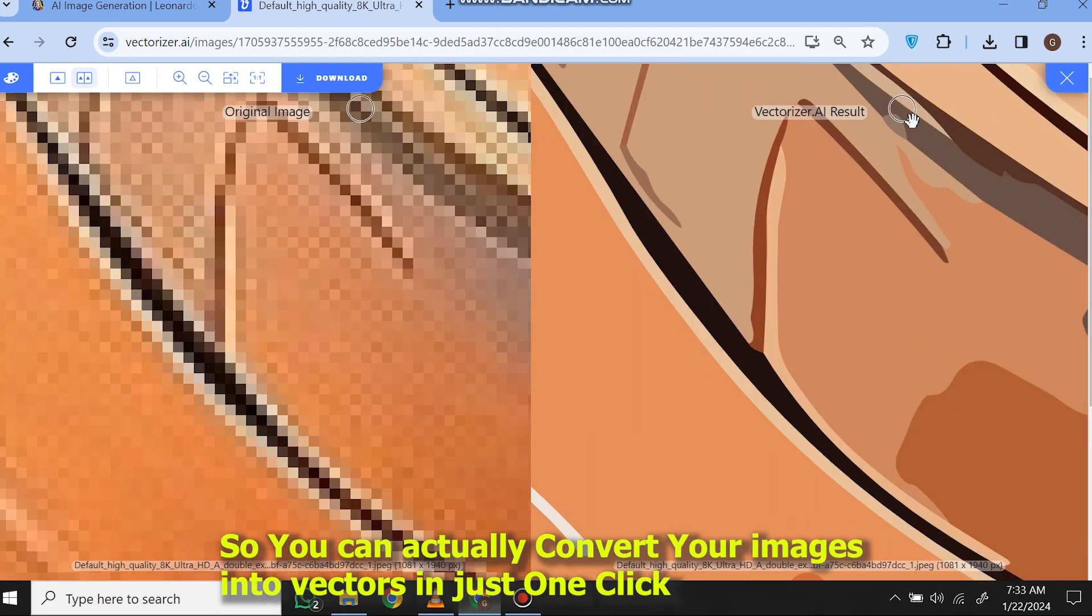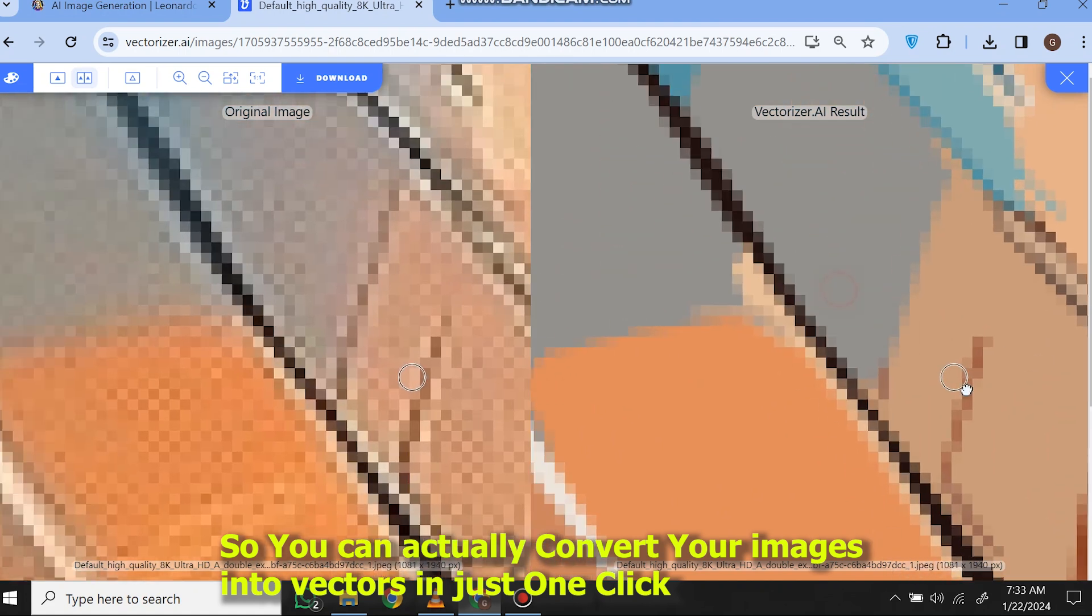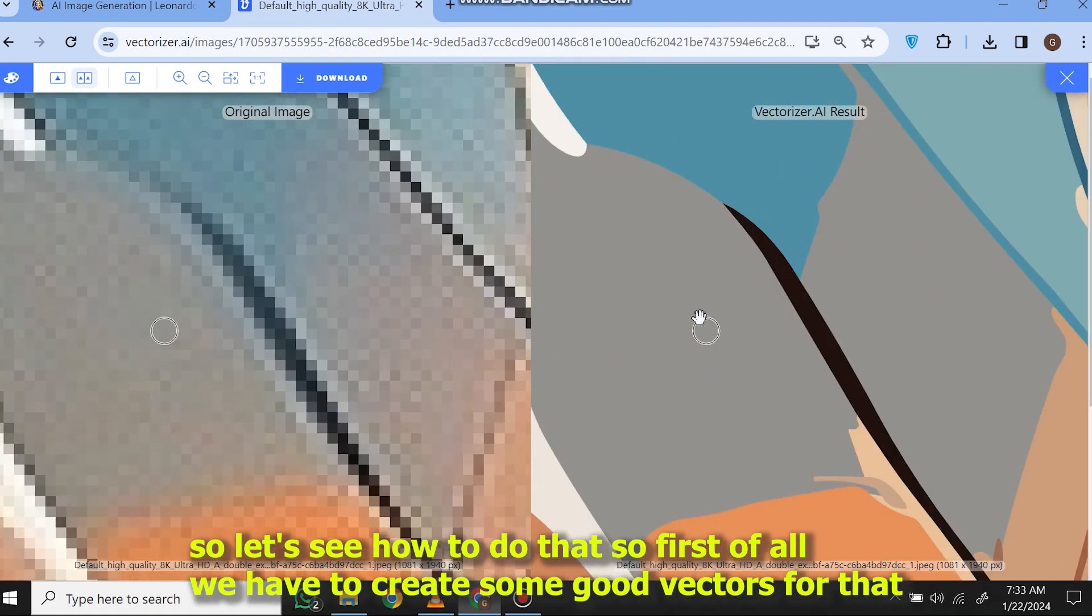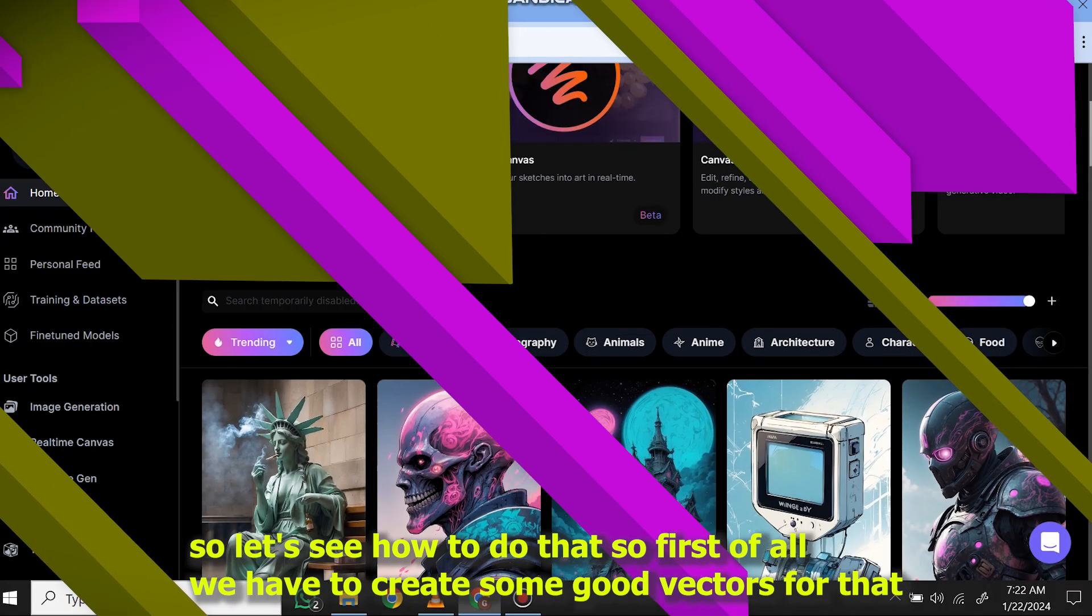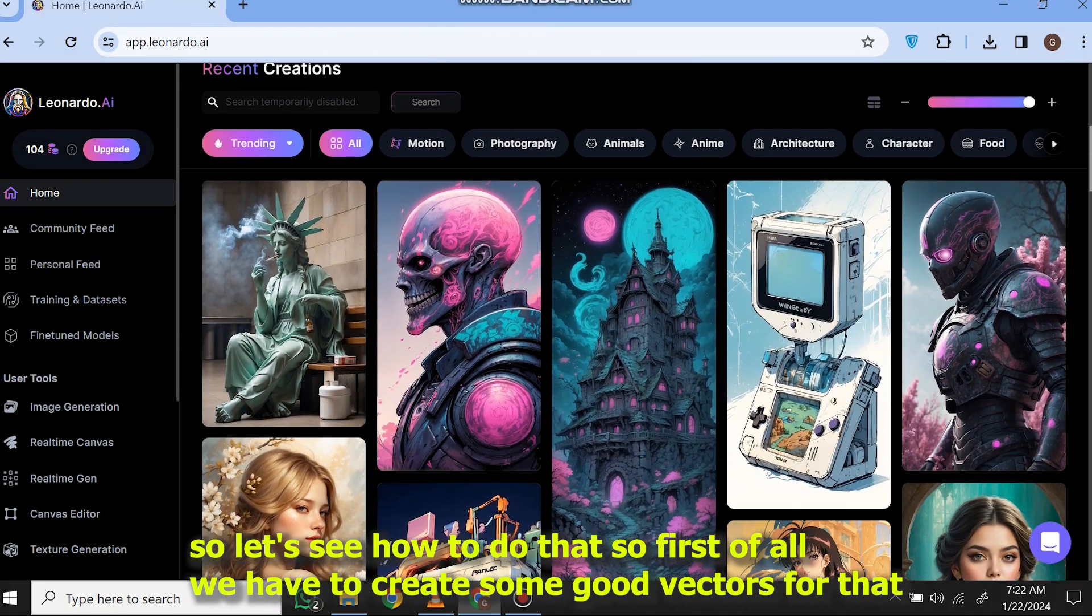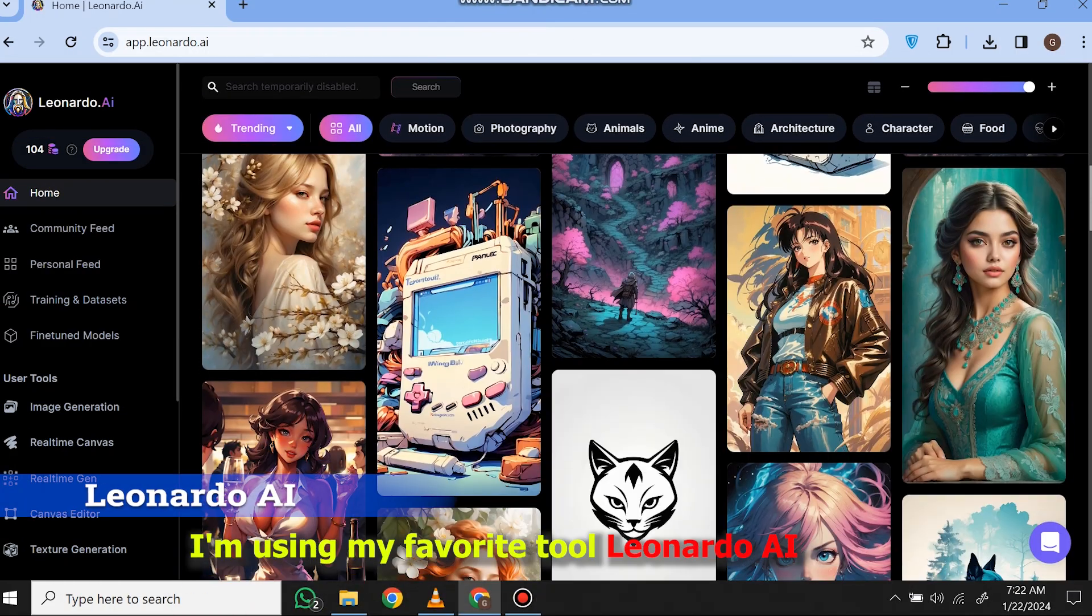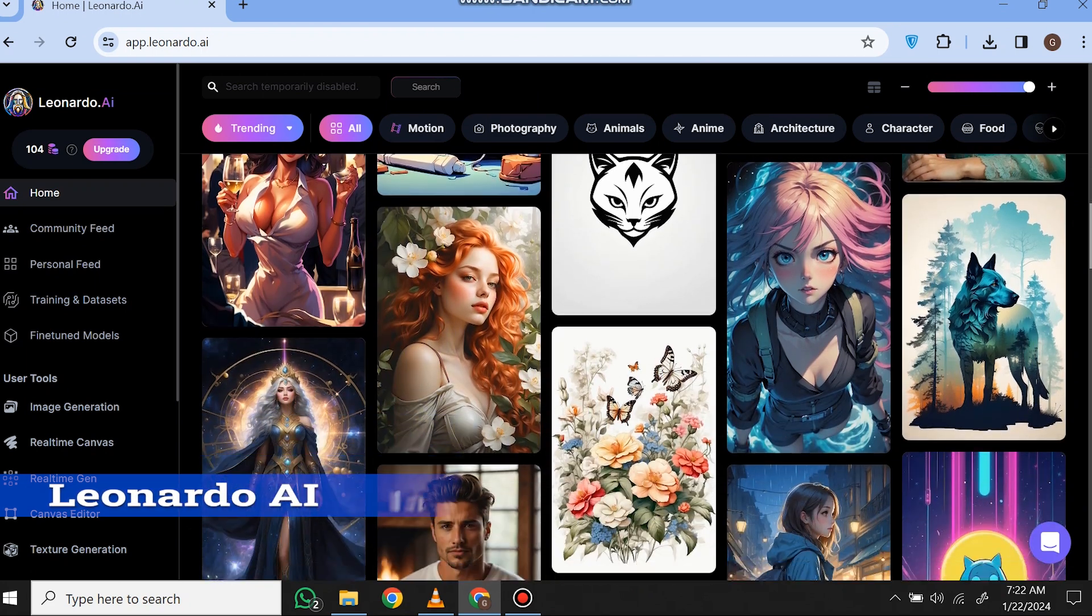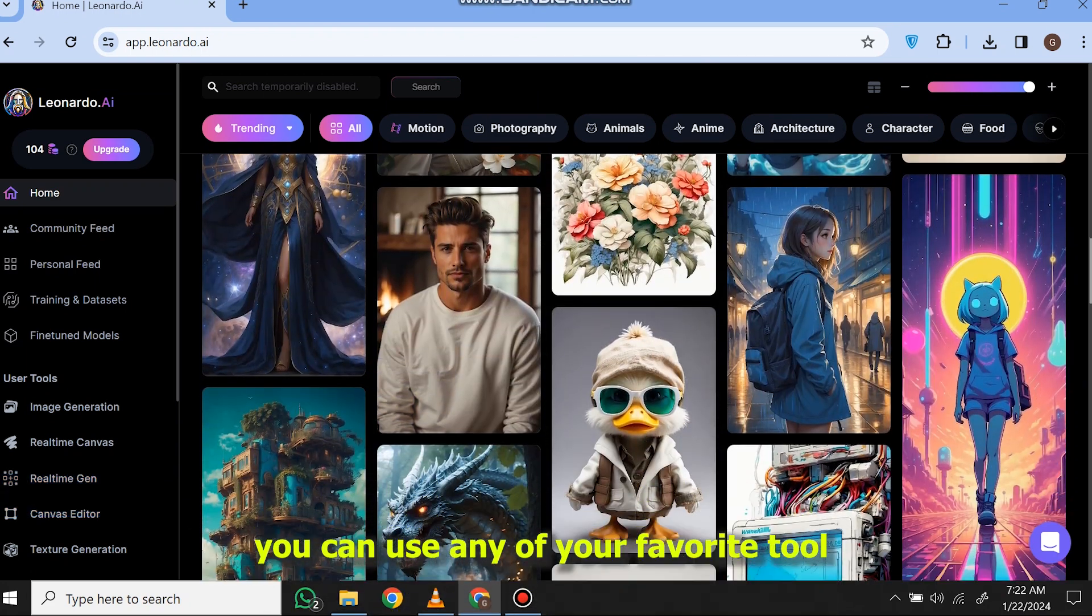So you can actually convert your images into vectors in just one click. Let's see how to do that. First of all, we have to create some good vectors. For that, I'm using my favorite tool Leonardo AI. You can use any of your favorite tool.